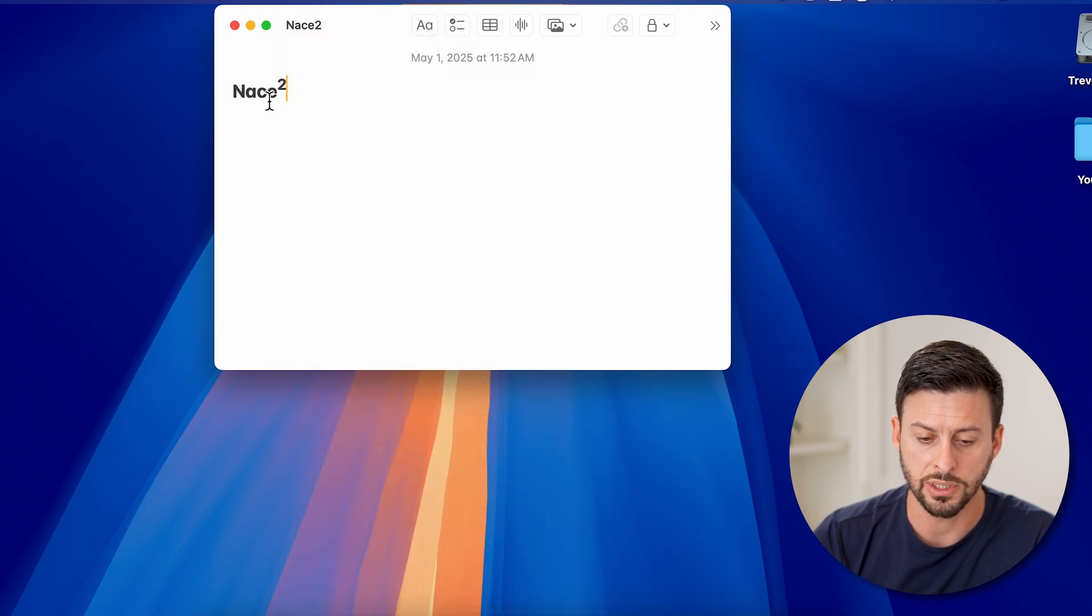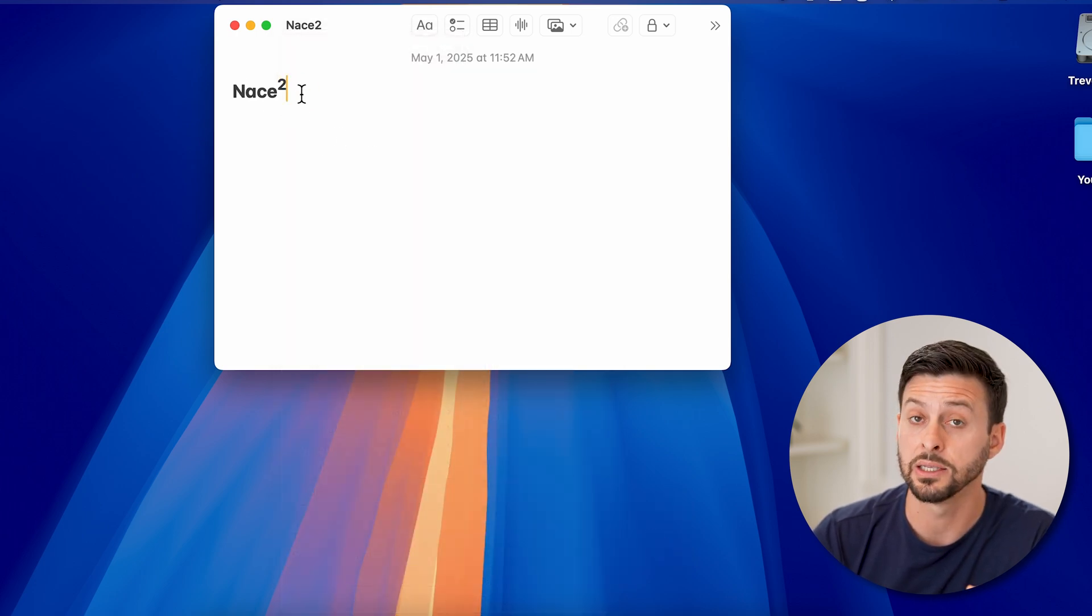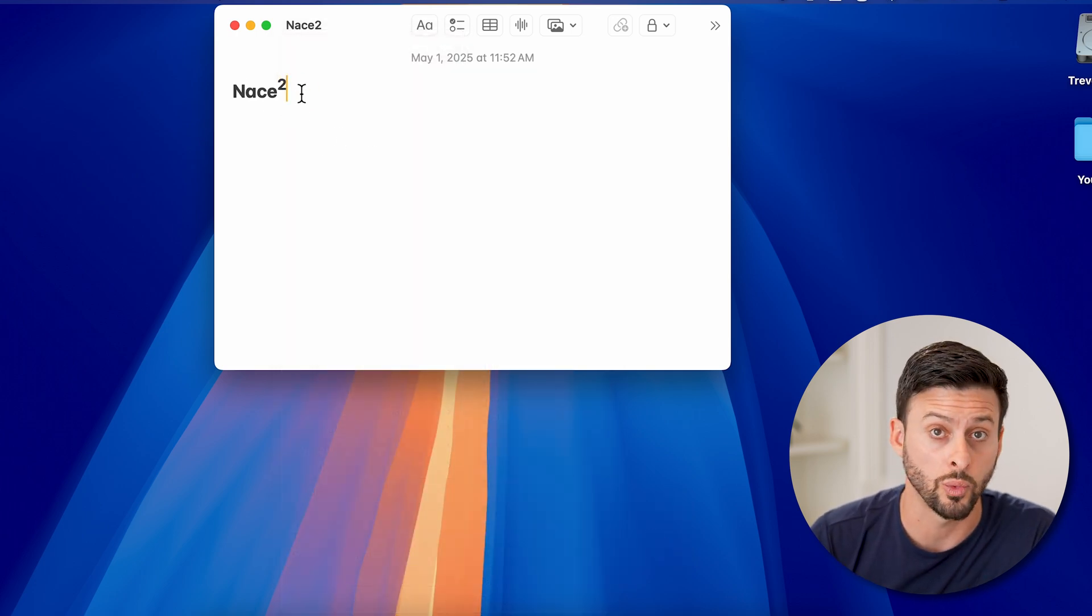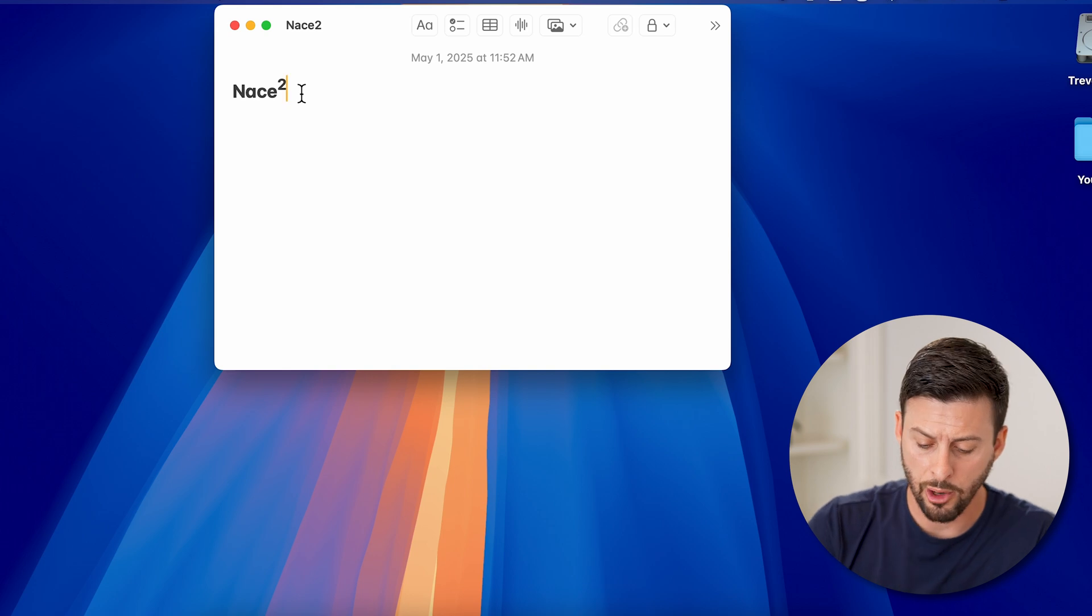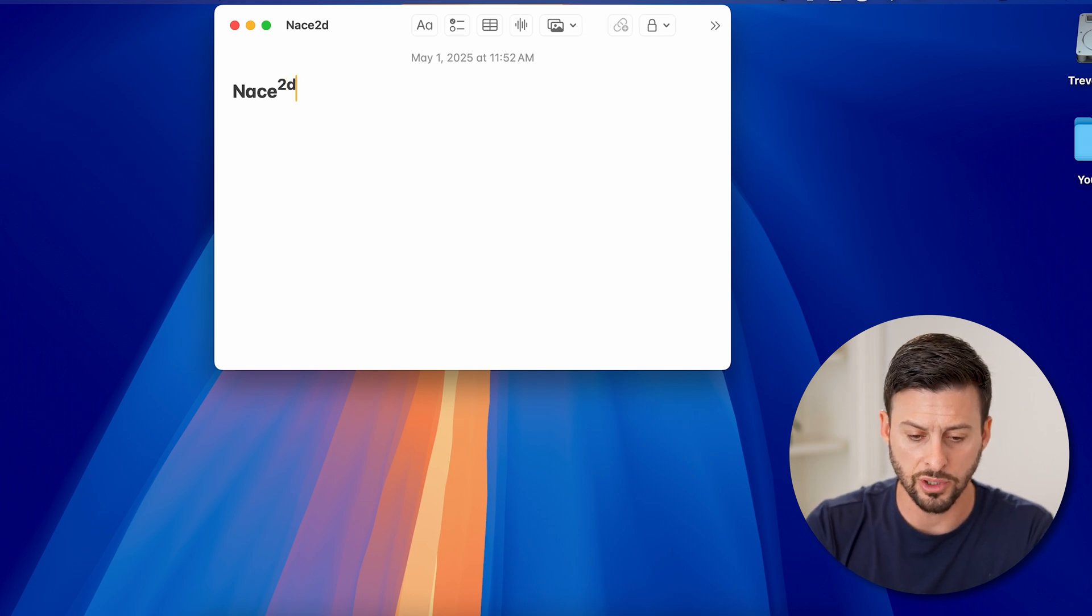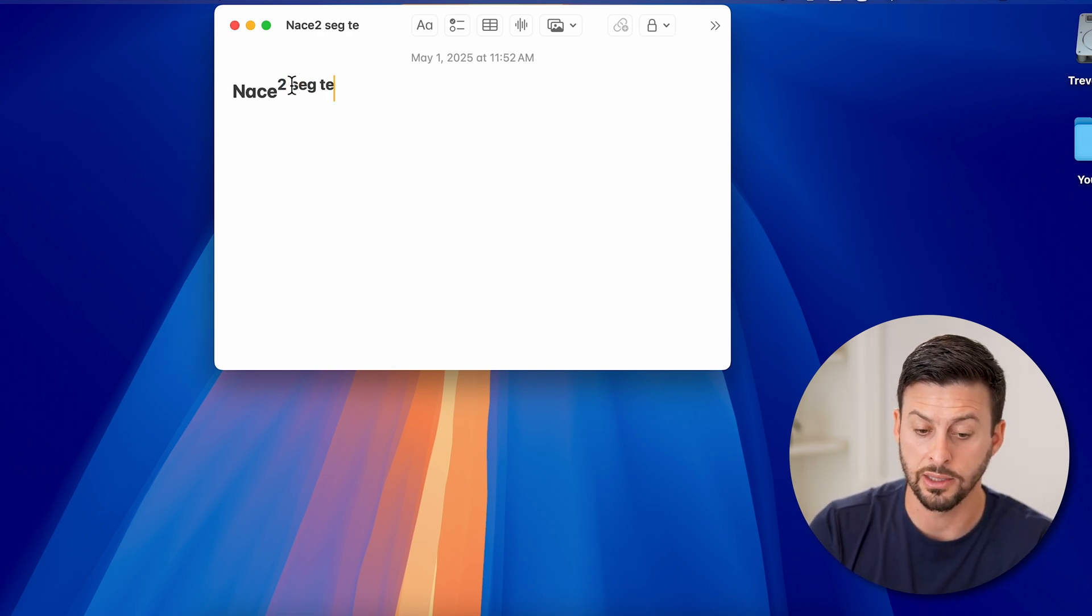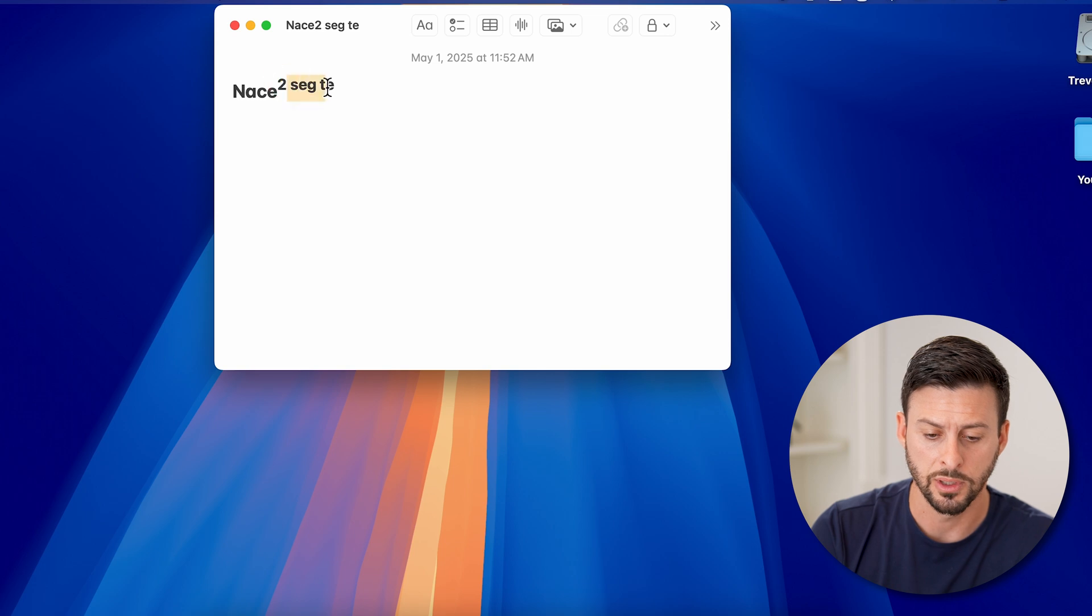And you can see just like that, it essentially squares it. However, if I start typing again, you can see it's still in the superscript.